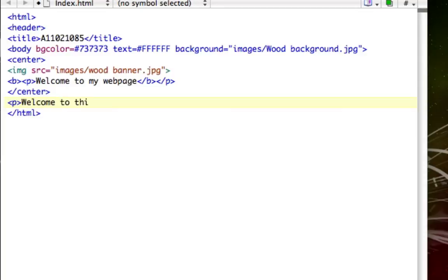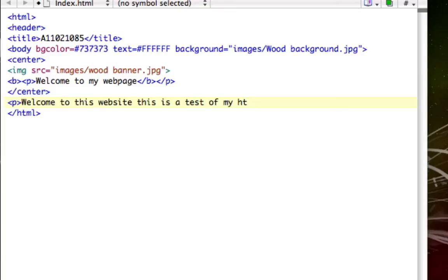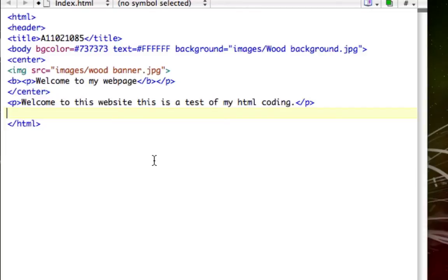Welcome to this website, this is a test of my HTML coding. Then once we want to close the paragraph, just go ahead and close the paragraph tag. Sorry, I'm having a really hard time typing today. You can add in as many paragraphs as you want to.